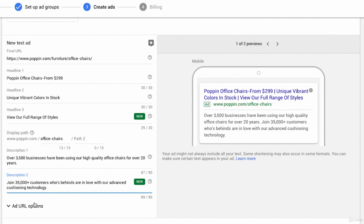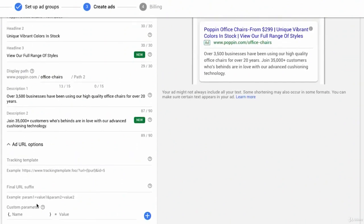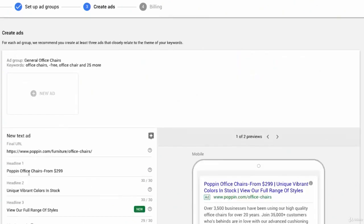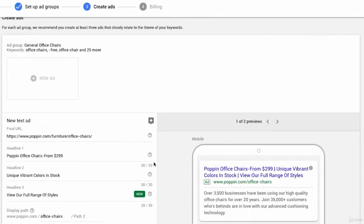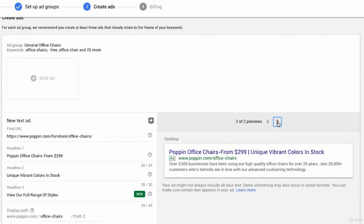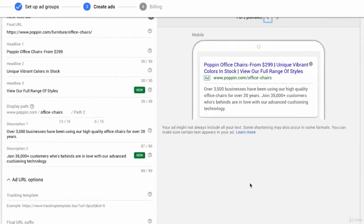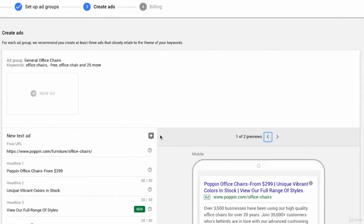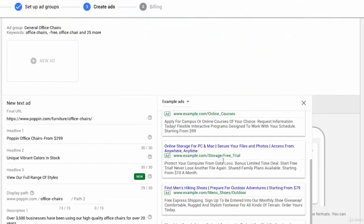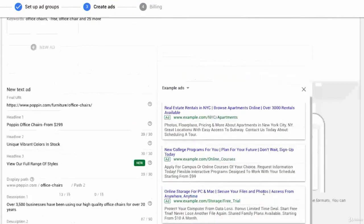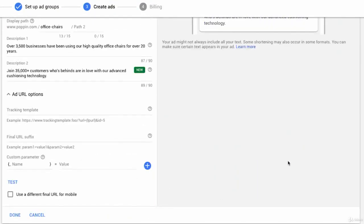You could open up URL options to put in your tracking templates at the ad level. If you're going to use tracking templates, you'll almost always use them at the campaign level. So we don't need to do that now. And of course, you could see some previews, a desktop preview of what this ad will look like. And we could see a preview of what our ad will look like on a mobile device with a nice little display URL over here that looks really clean. And if you click on this little button here, Google will actually show us some example ads. I don't think you need to look through those because our ads are always going to be a lot better.